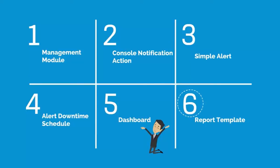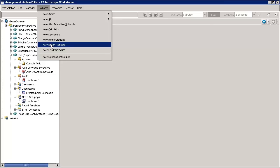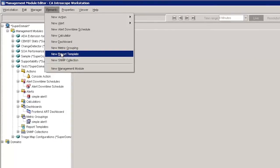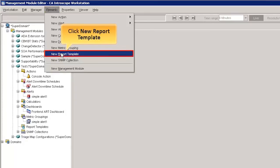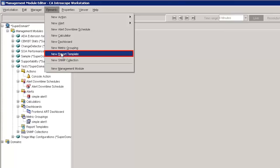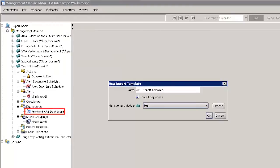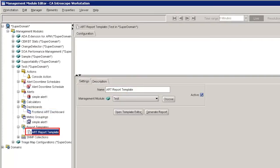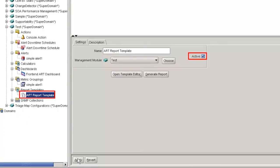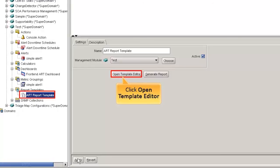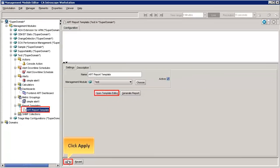Let us see the next feature, that is how to generate a report template. To create a report, select the Elements tab and click New Report Template. A report template allows us to define which metric data to track, the time range of the reported metric data, and how to present the data in graphical and tabular form. Specify Art Report Template as the New Report Template and choose Test as the Management Module. The New Report Template is added to the Management Module Editor. In the Settings pane, select the Active checkbox to activate the report template. Next, click Open Template Editor to define the report data, and then click Apply to save the changes.